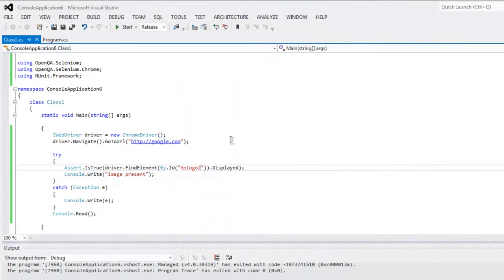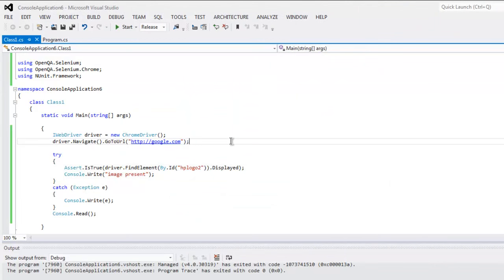Okay, so this is our Selenium C# assertion test for checking whether the image element is present or not.